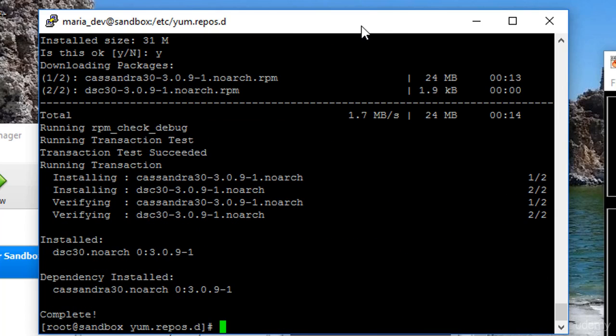Cool, so far so good. Now, remember that the way that we're going to interact with Cassandra is through a command line tool called CQL shell, cqlsh is the actual command. But before we can run that, we need to get the Python dependencies for it installed. There's just a lot of steps here.